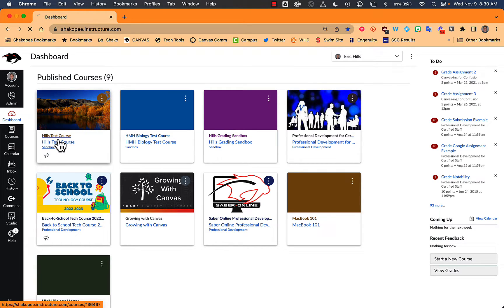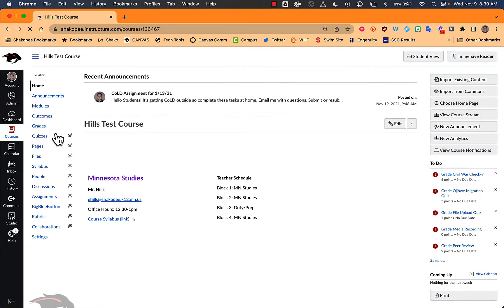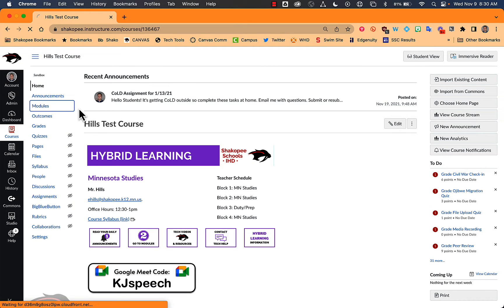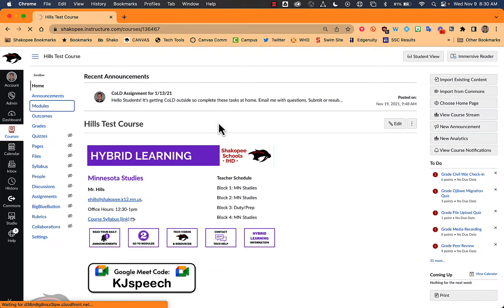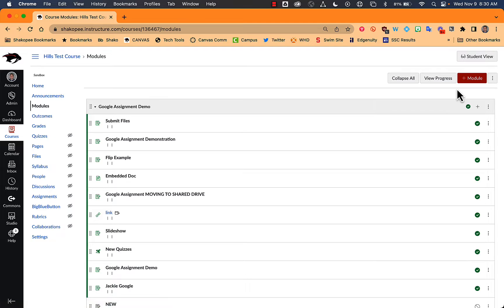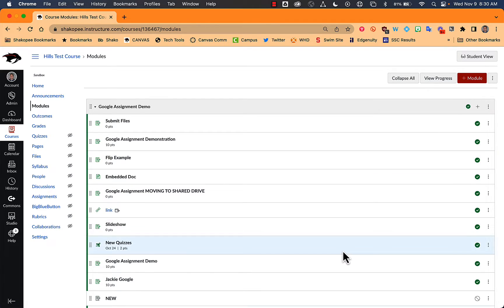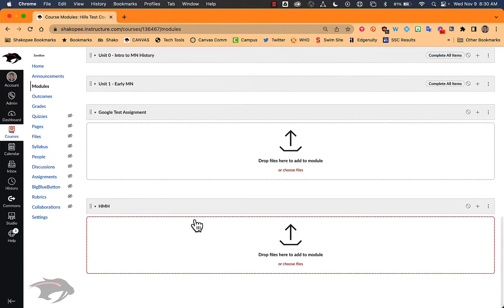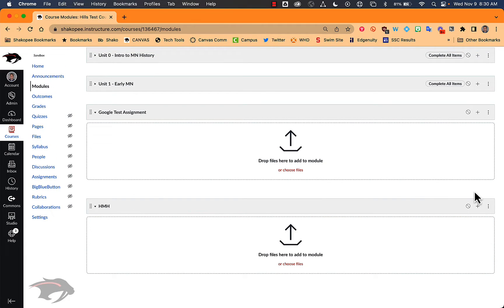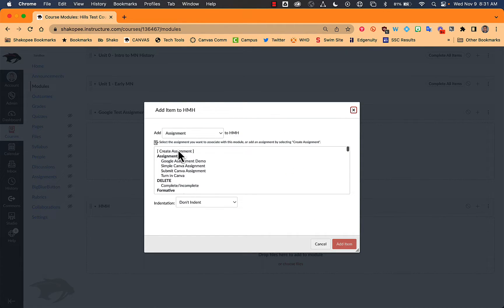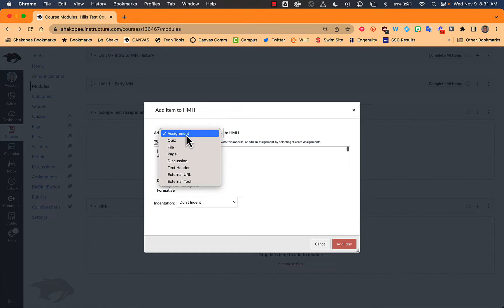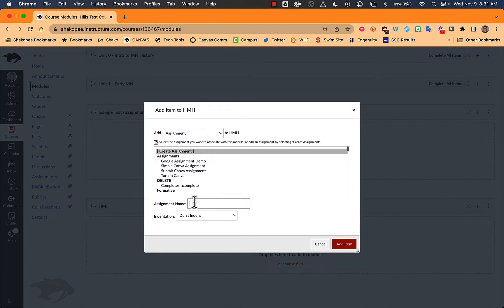So I'm going to open up a test course here just to show you what options you have. I am going to create a module called HMH, and I'm just going to add a blank, well, let's do an assignment here.